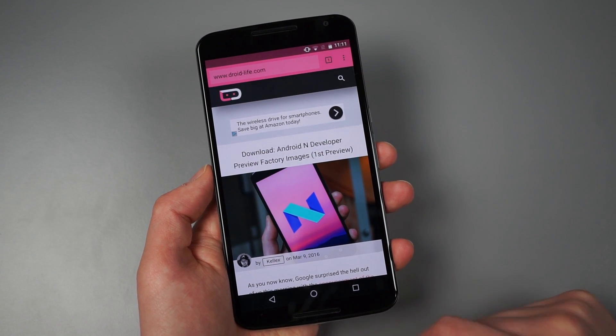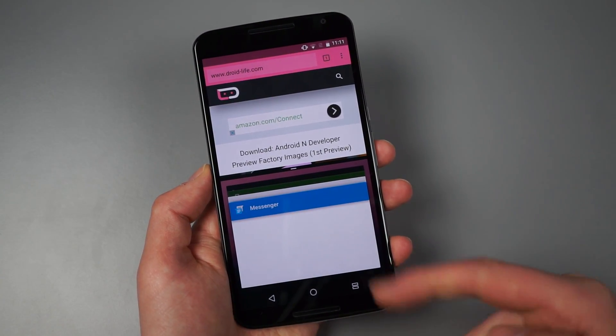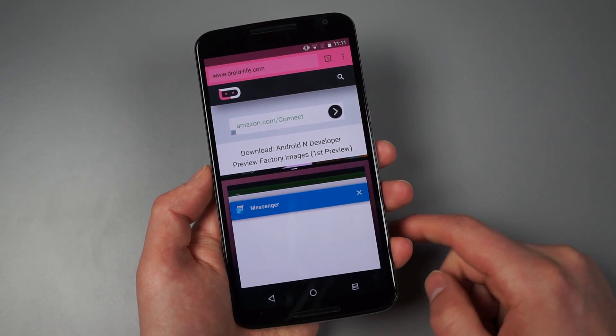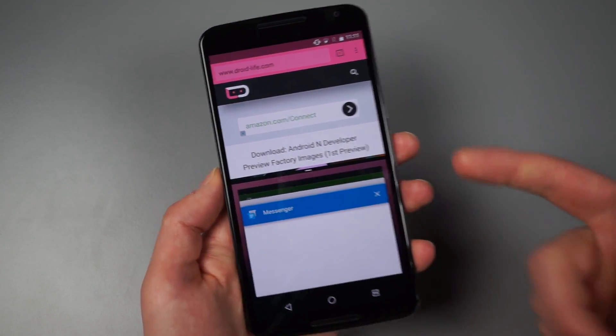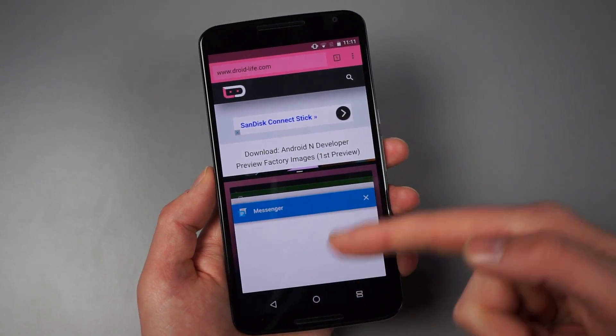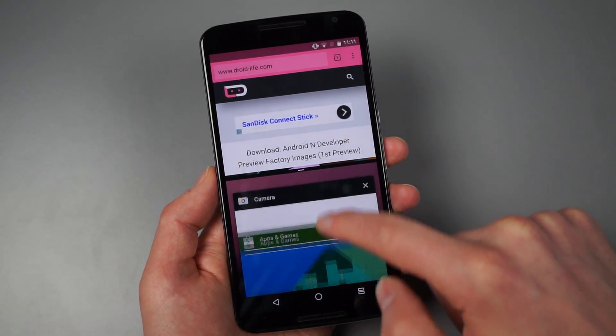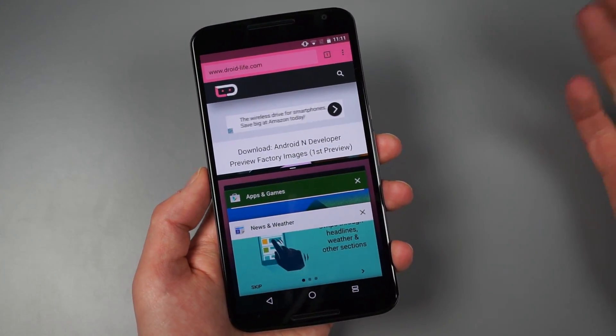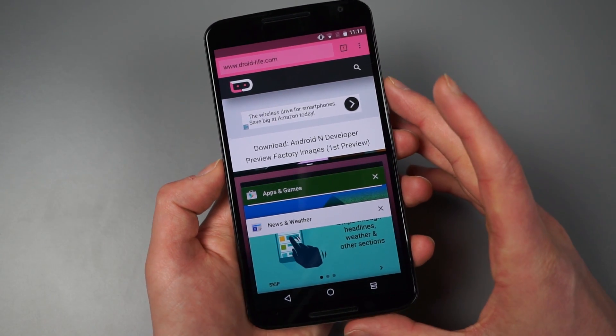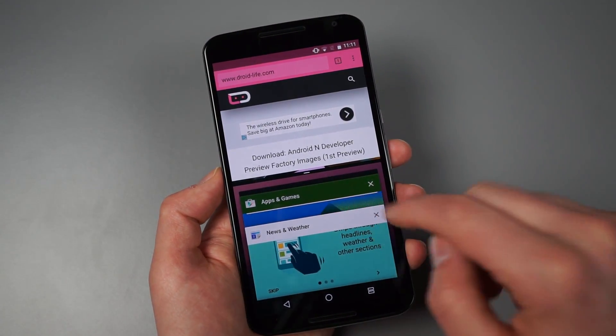So I'll just fire up Chrome. So here's Droid Life. And if I long press on that, there you go, it flips into a multi window. So you can see the top half becomes Chrome. The bottom half is actually my app switcher because it's bringing up essentially your recent apps in case you want to jump into one of those.